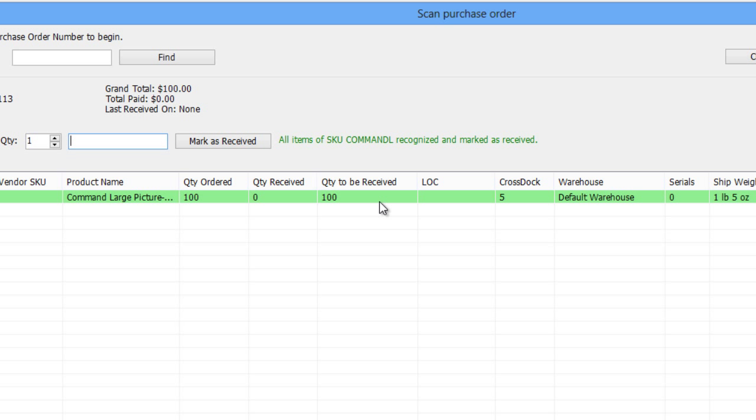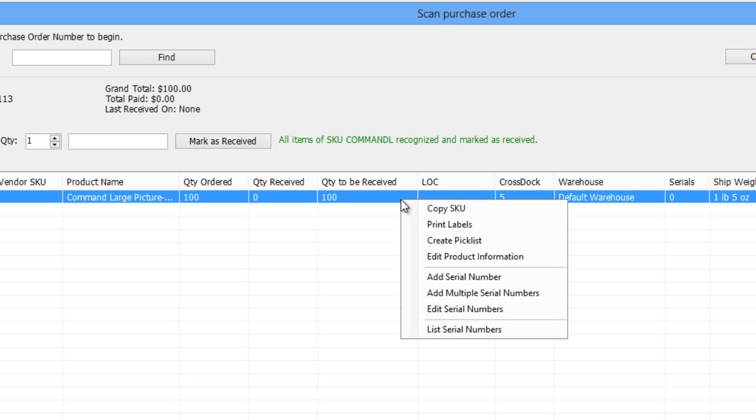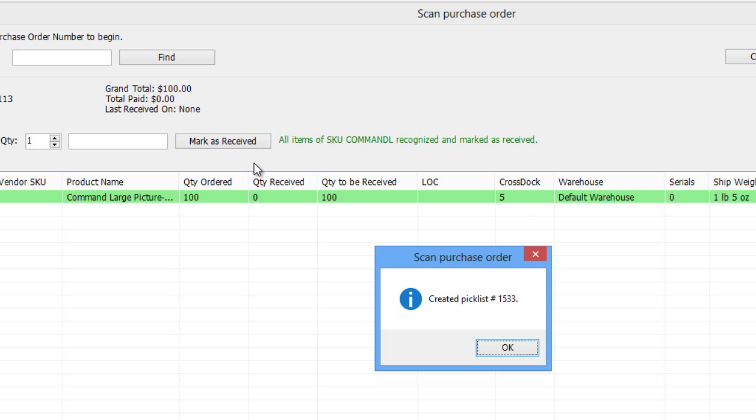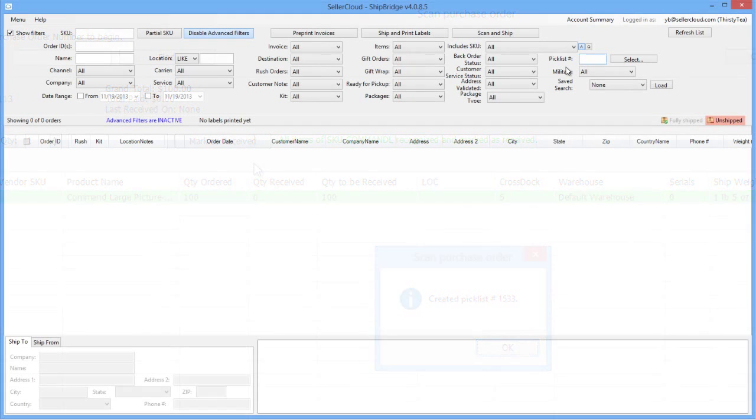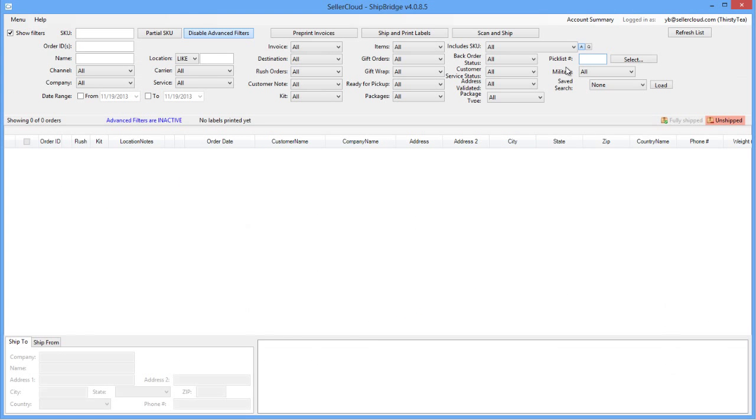You can also create a Pick List for Cross Dock items. Right-click on the screen and select Create Pick List to generate a Pick List for back ordered items. Pickers can then take the number of units they need to the shipping station. Creating a Pick List for Cross Dock items will also help the shipping department locate the back orders.